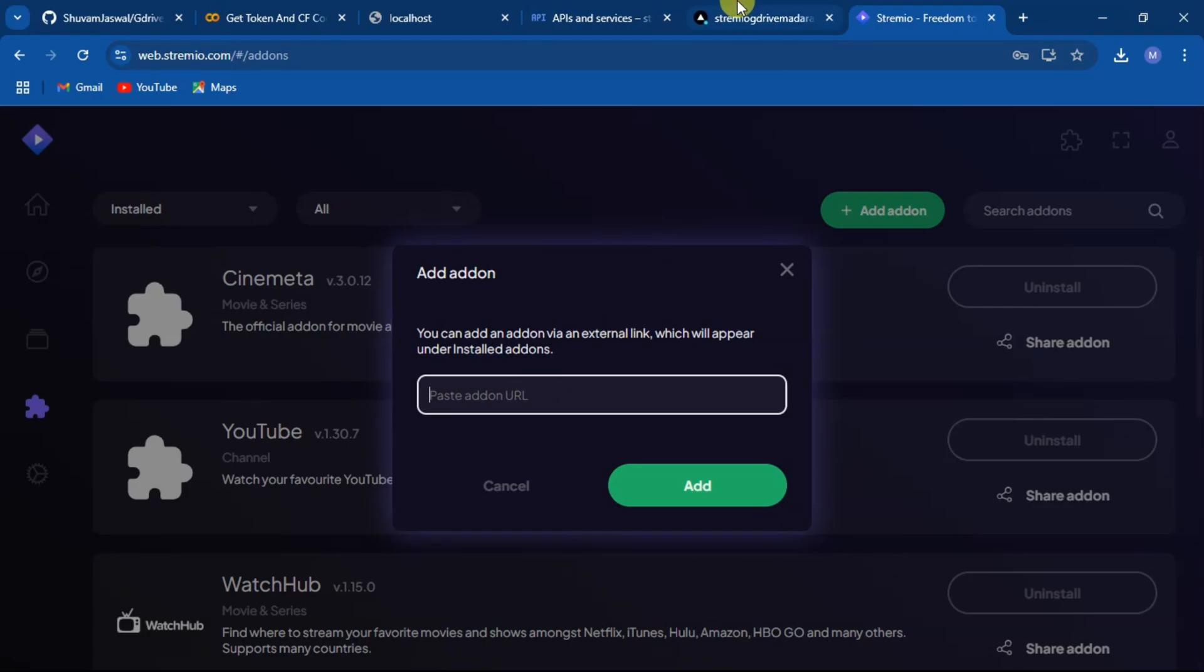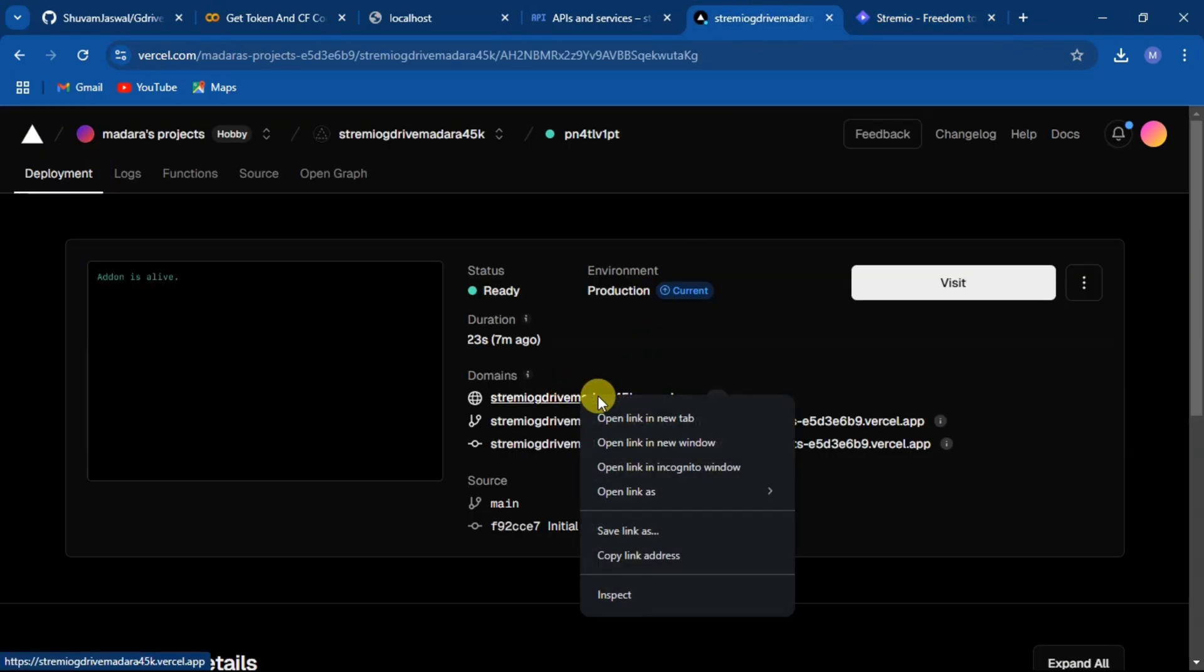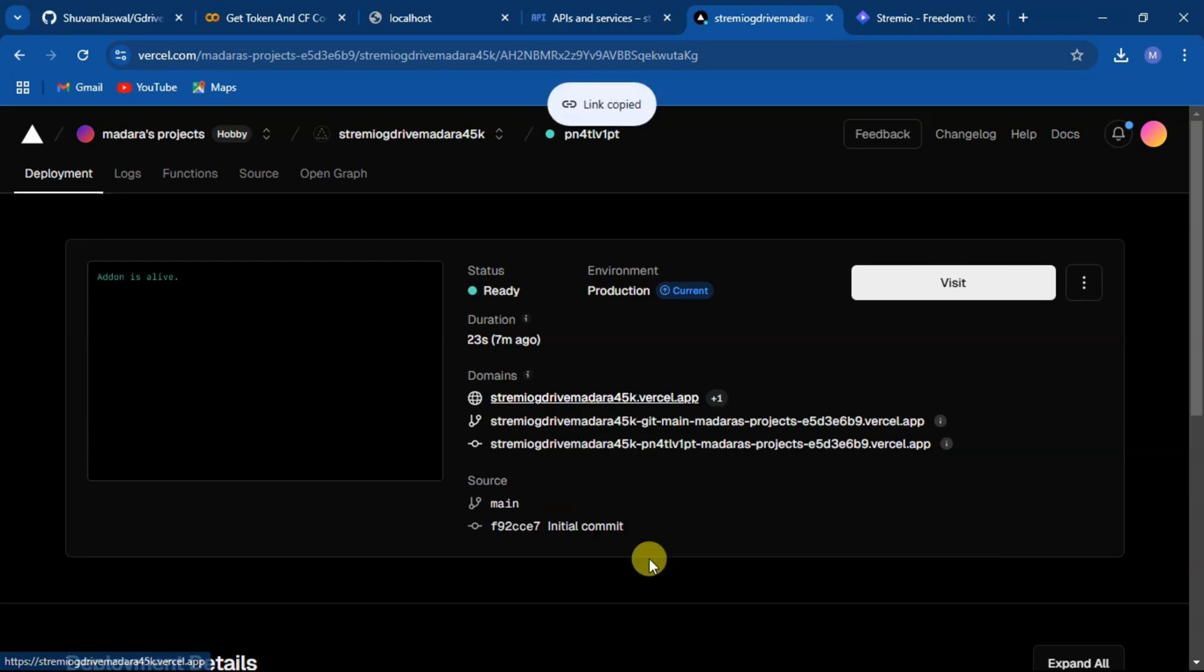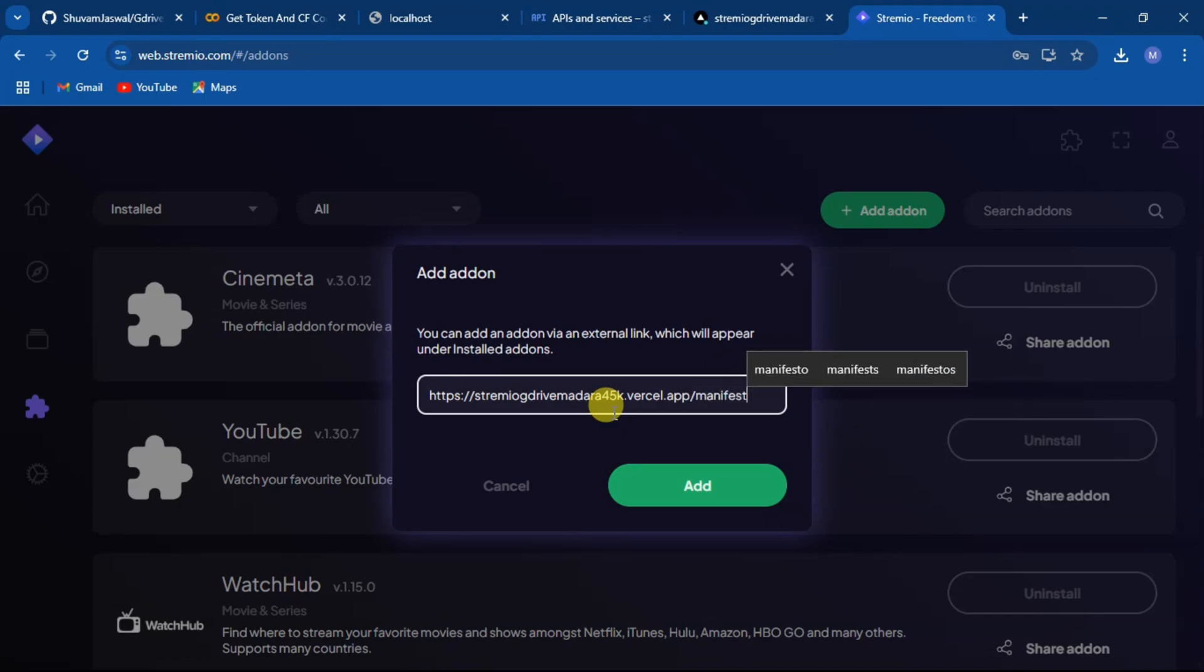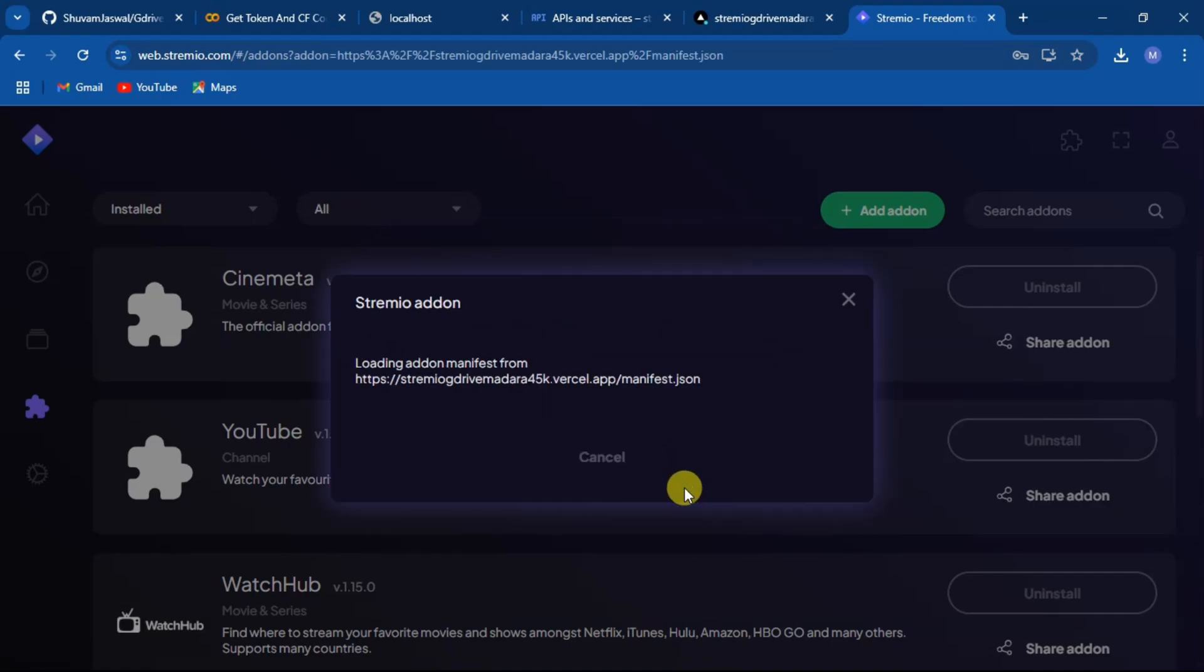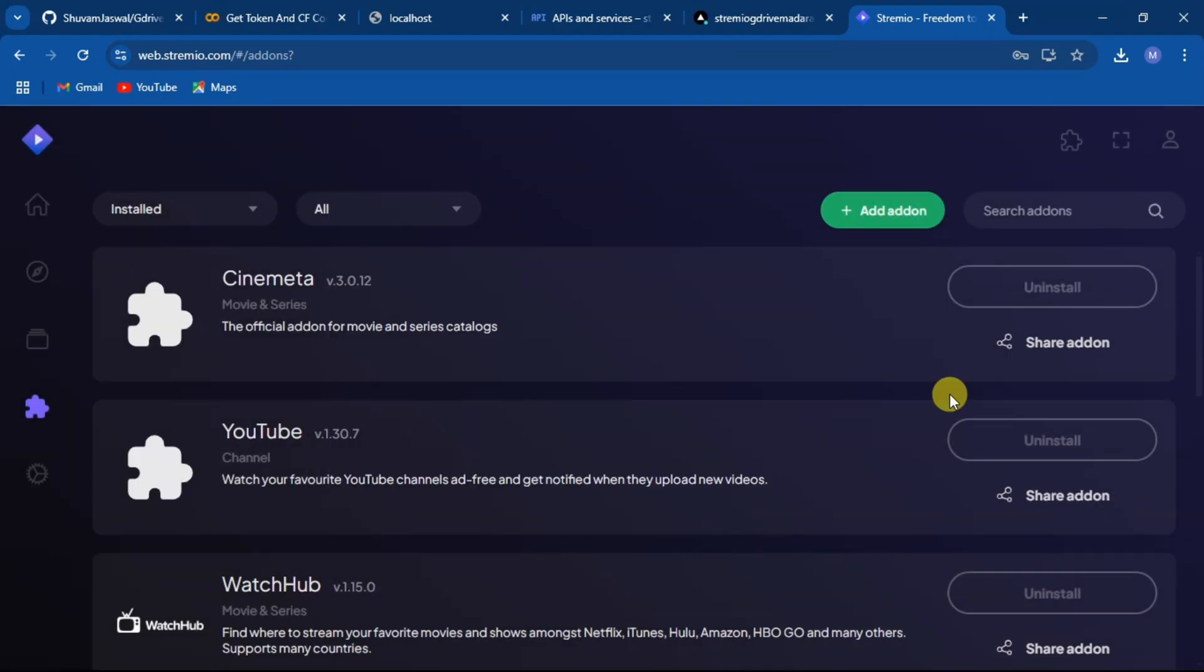Here, copy your Vercel project link and paste it in add-on section. Then write manifest.json, then click on add. You will get a G Drive add-on. Click on install and check the add-on.